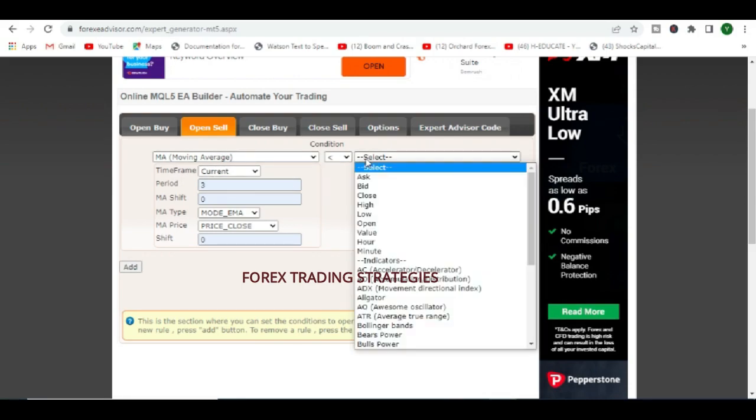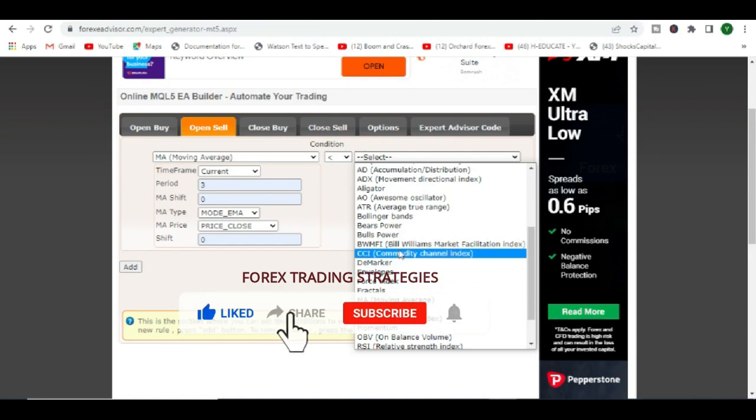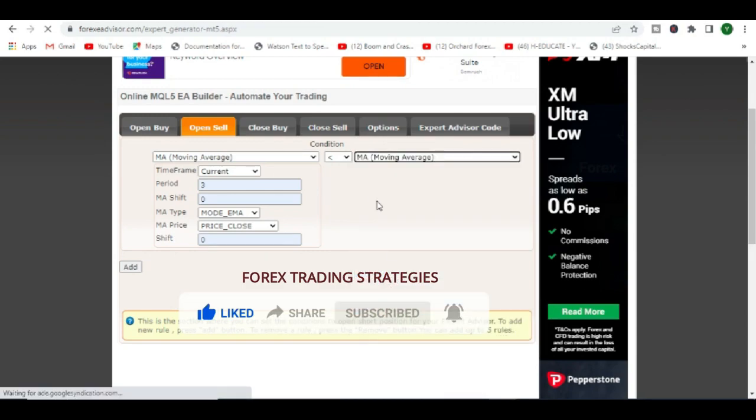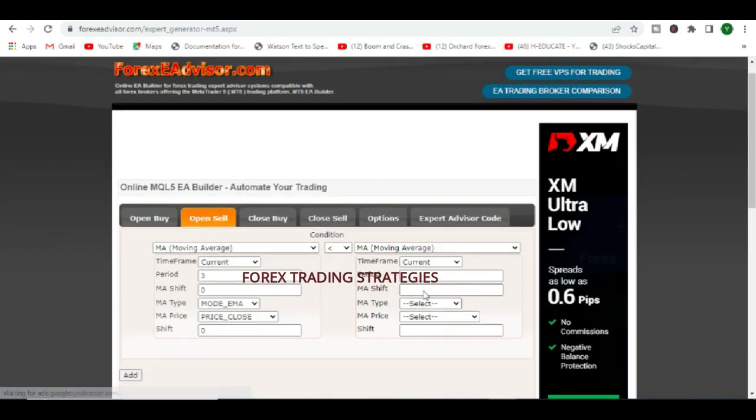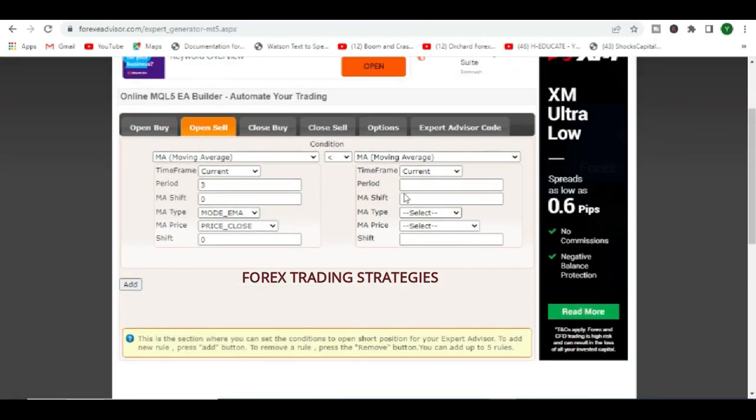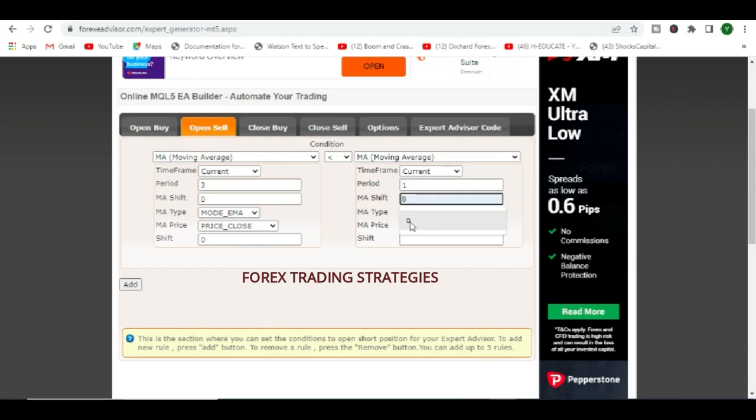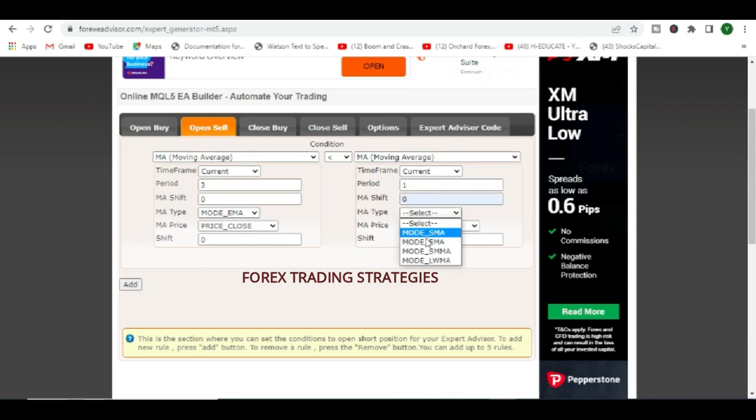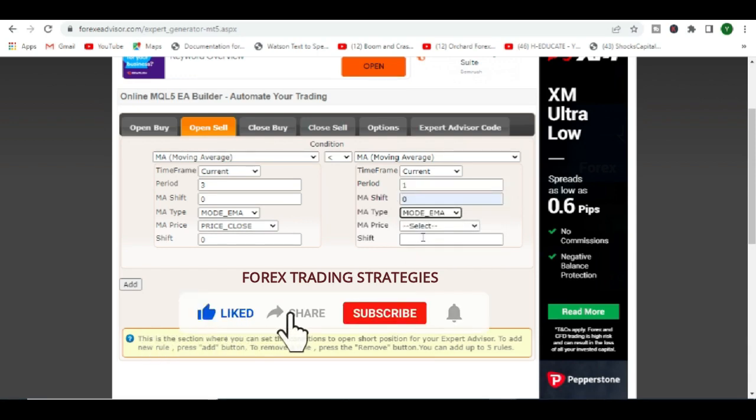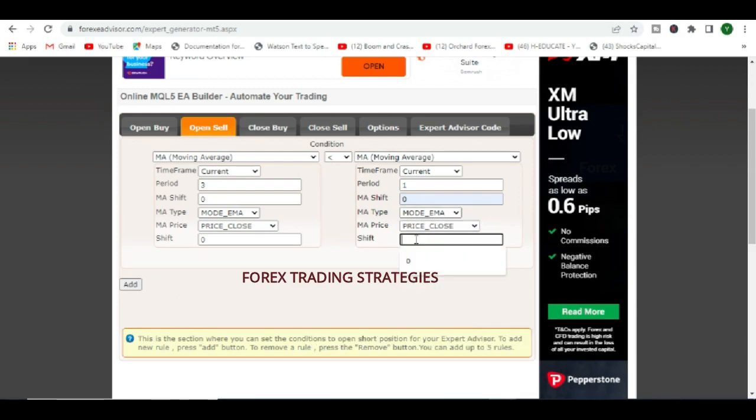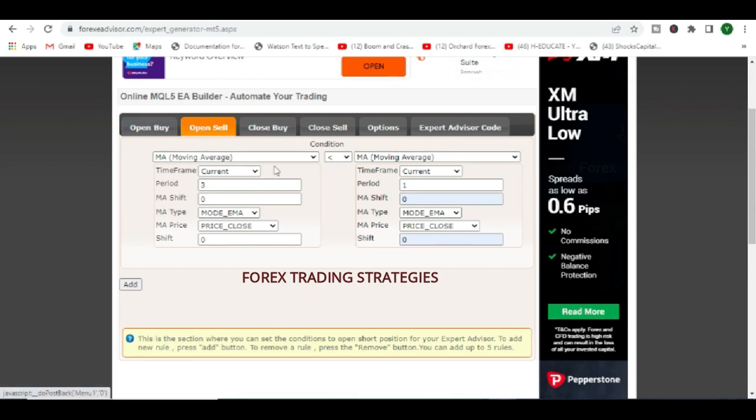We look for our moving average, period we say 3, just basically the same thing that you did with this first tab. Just basically, and then here we come and we put an arrow.